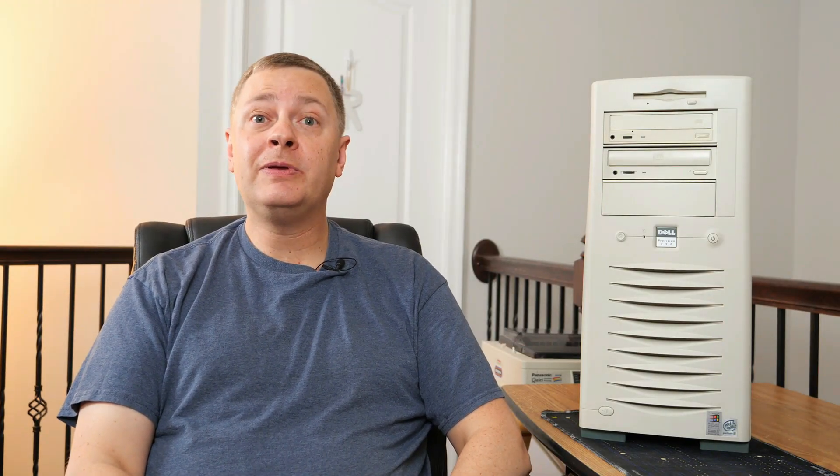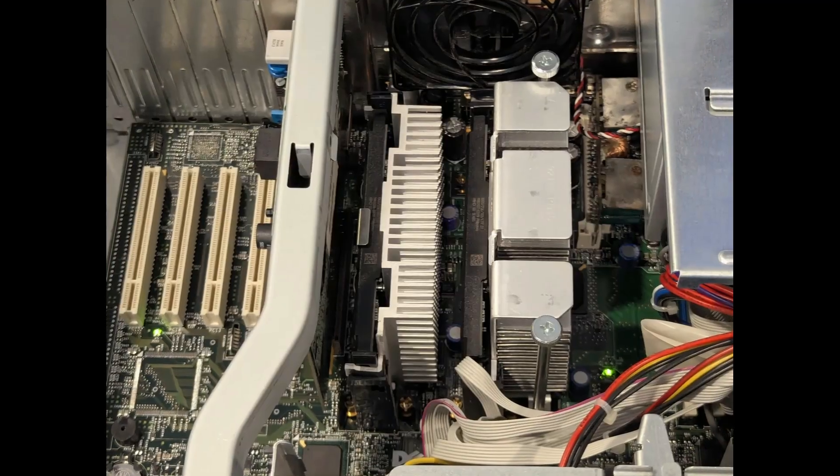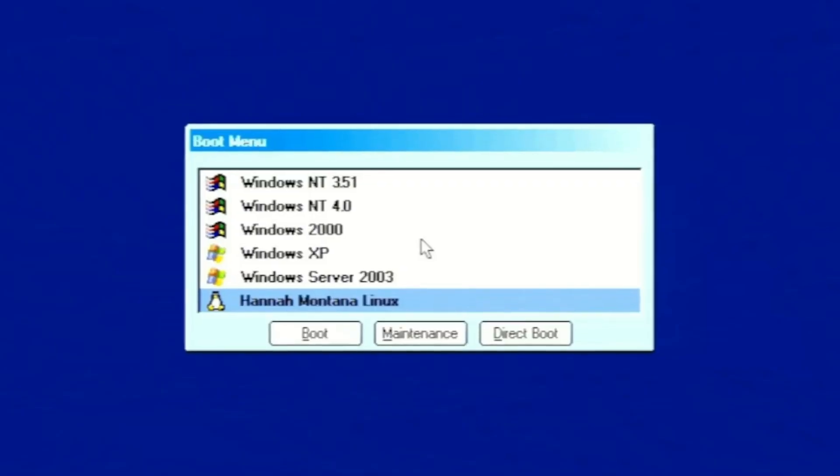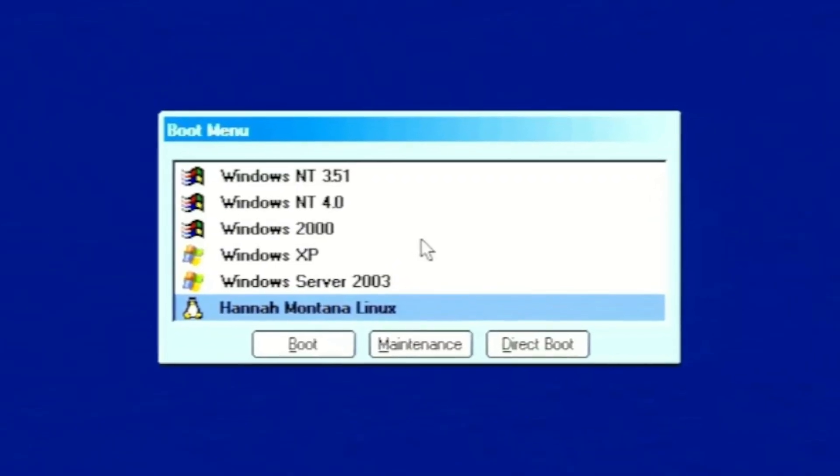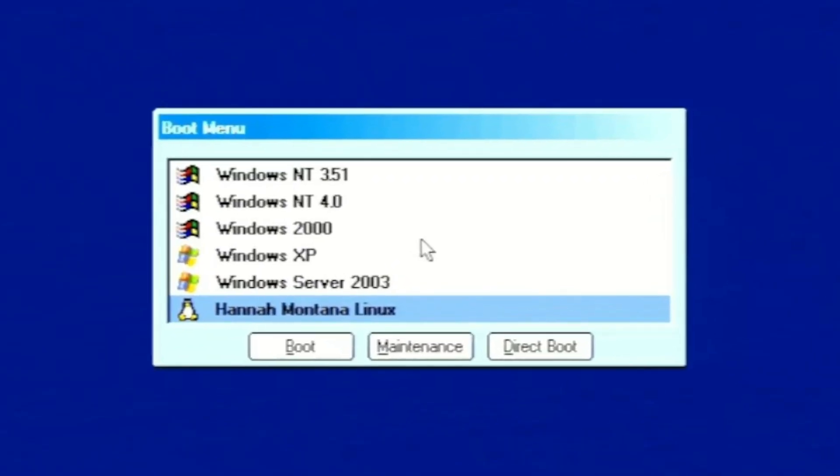But in any event, this is a Pentium 3 system, a dual processor, and presently has a gigabyte of memory, presently has one gigahertz processors, so nice and zippy, and a ton of operating systems because I went a little crazy. So, tell you what, let's take it apart. Let's have a look at it. Let's look at some of the operating systems on it, and I think that will pretty much do it.